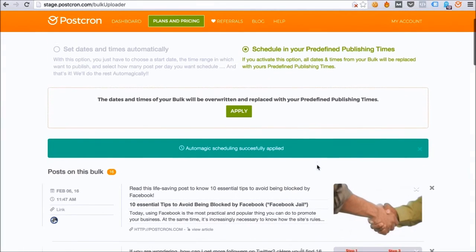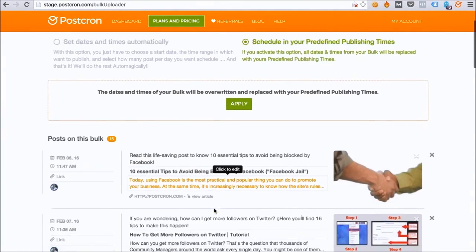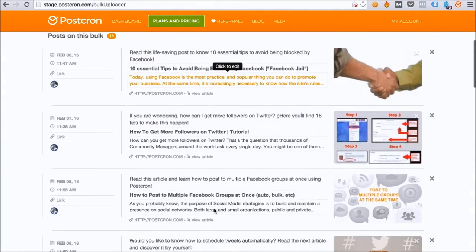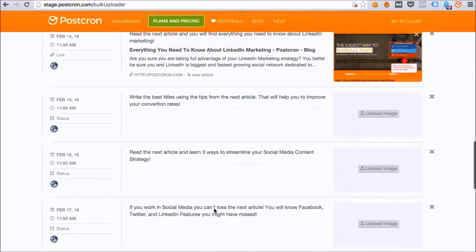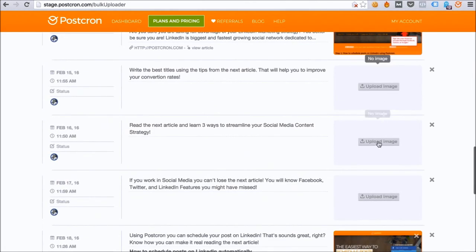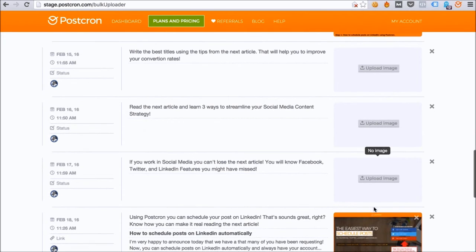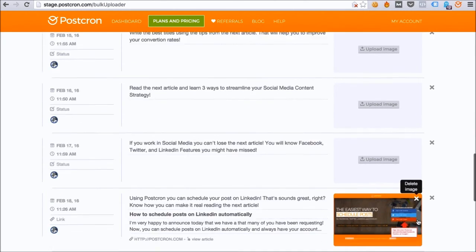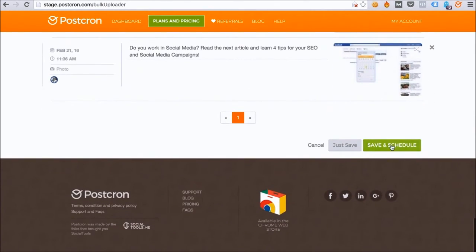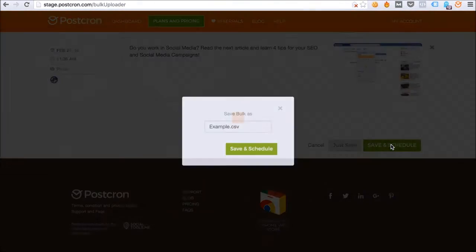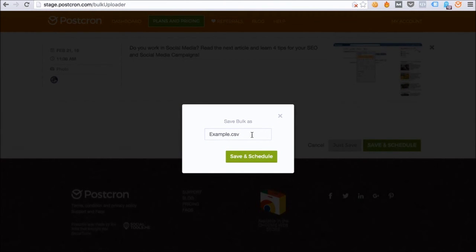All my posts are scheduled and they are ready to be published. Remember that you can add new pictures from right here if you didn't add them in the Excel file before, and even delete them from here too. Once I'm finished, I click on Save and Schedule, and it gives me the option to rename it, which is good if you want to reuse it again later.